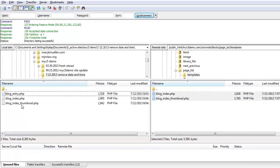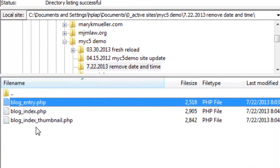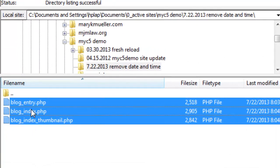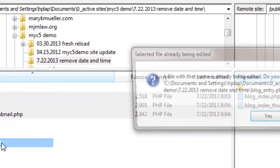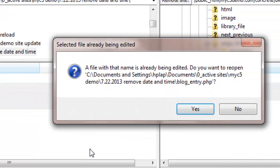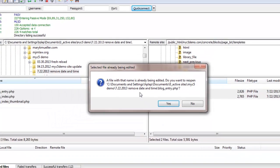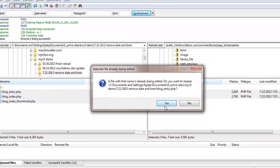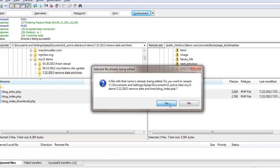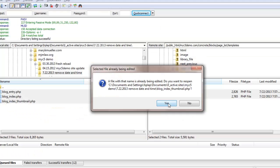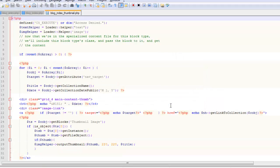Alright, once you have the files downloaded, you can select all three, right-click and hit edit. This is going to open up Notepad++ for me. I've already had this open so I'm getting a message that it's already being edited. Normally you won't see that but I'm going to say yes.